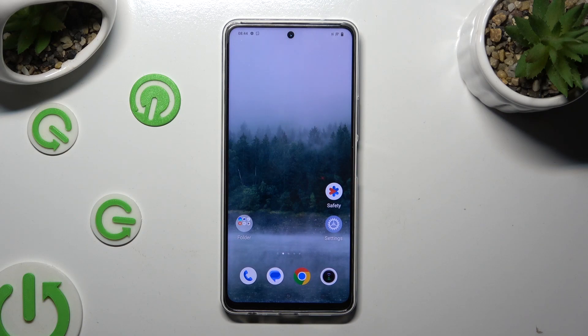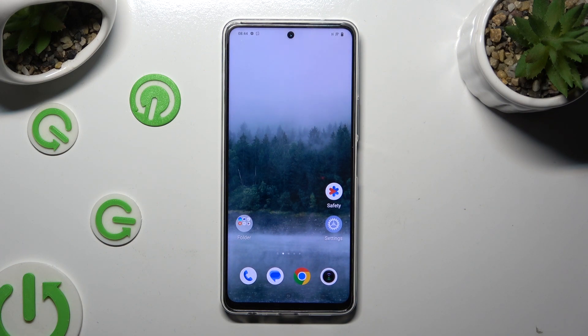In front of me is the Vivo Y200, and today I would like to show you how you can add emergency contacts on this device.